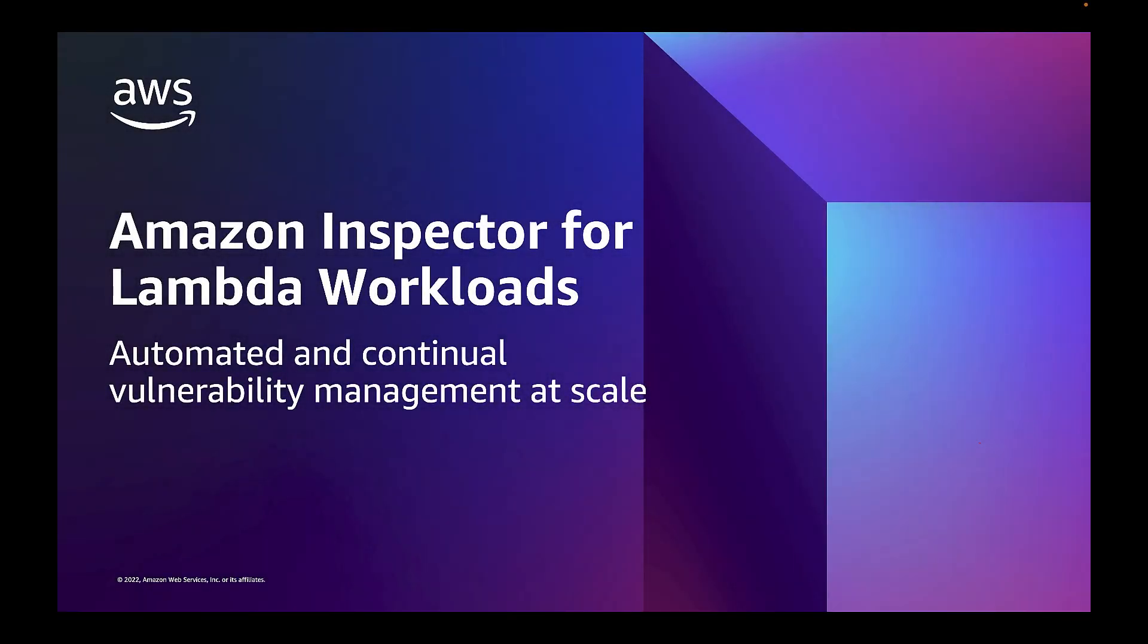Amazon Inspector is an automated vulnerability management service. It continuously evaluates your AWS workloads for software vulnerabilities and unintended network exposure. In this video, we will show how you can use Amazon Inspector to identify vulnerabilities in your AWS Lambda functions and associated package dependencies.